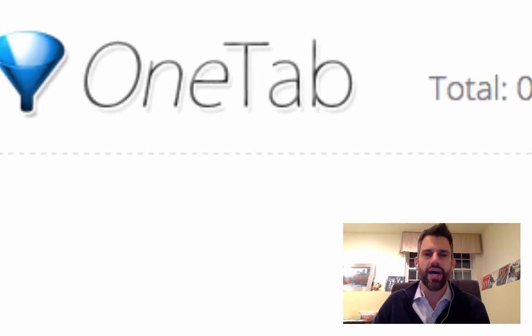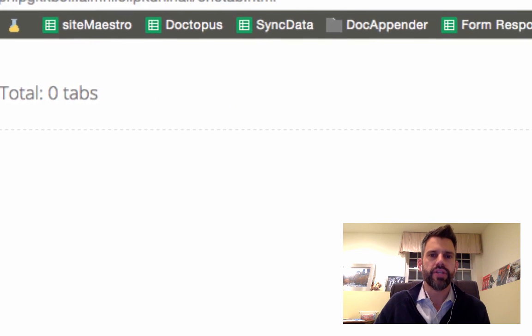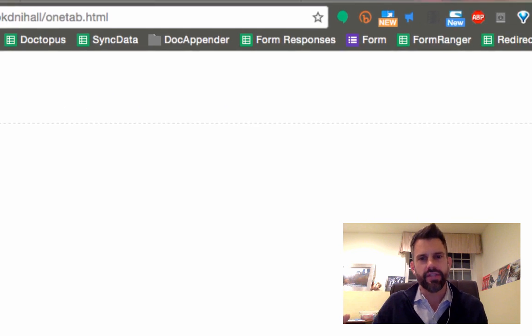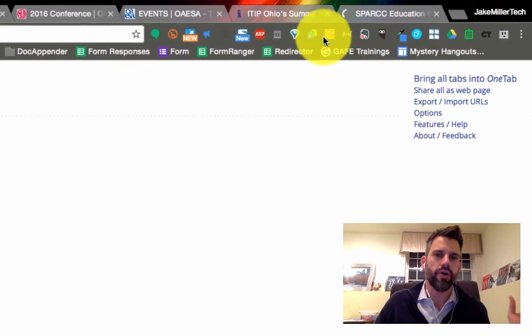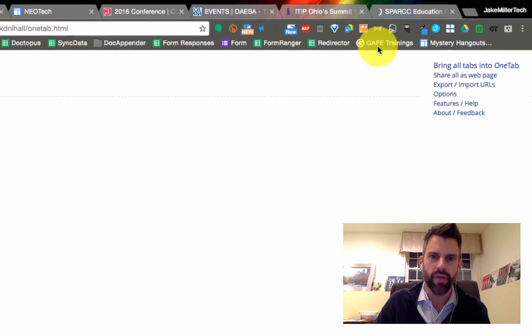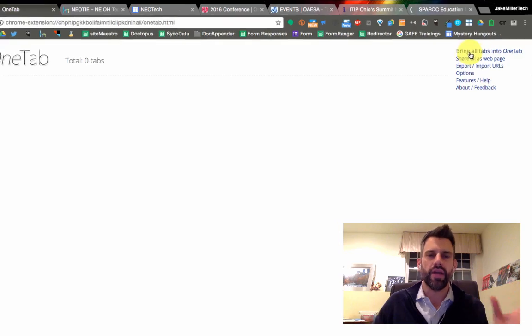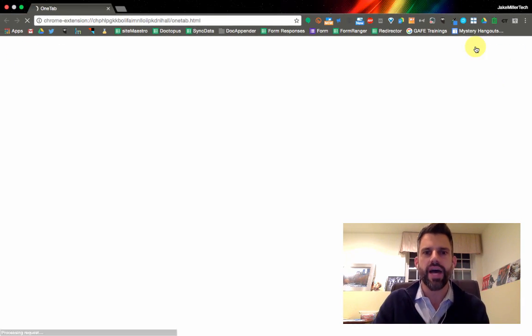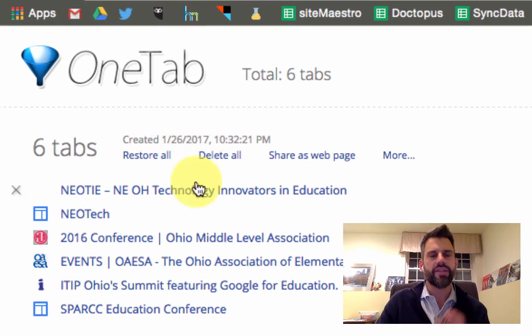Hi there, Jake Miller here and today I want to talk to you about one of my favorite Chrome extensions for functionality, which is OneTab. Most people think of OneTab as just being a tool where you could take all of the sites that you have open at once and quickly get them all closed so that you could free up a little bit of processing on your computer — kind of shrink them down to one tab, as you can see me do here — but I think there's a lot more to it than that.